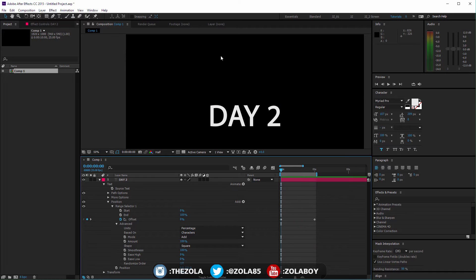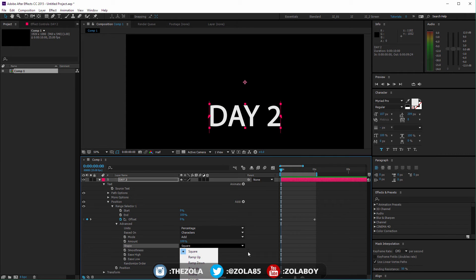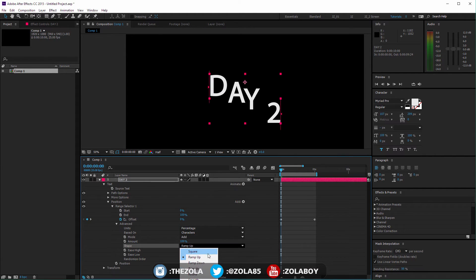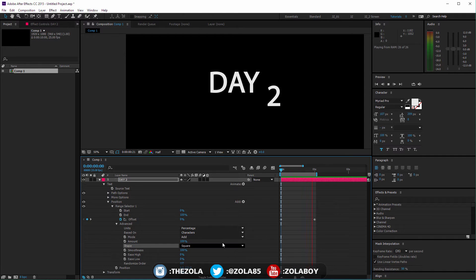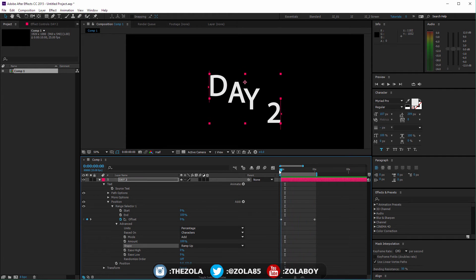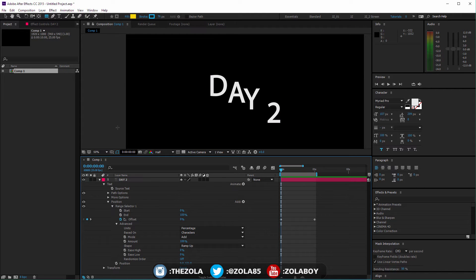So how do we affect the easing so letters come in and ease as they reach their final position? This is done slightly differently for text parameters — using the Shape option. You almost always want to choose Ramp Up. Right now, Square gives very linear, boring straight-line movement. Let's choose Ramp Up and see what it does.